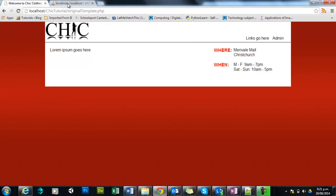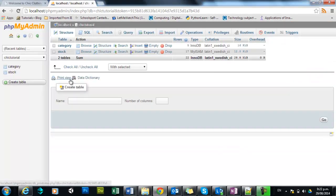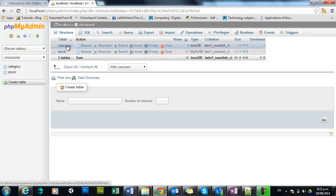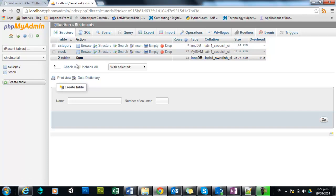And the database, which has also been set up here in PHP Myadmin, is called Chic Tutorial. It has two tables, Category and Stock.